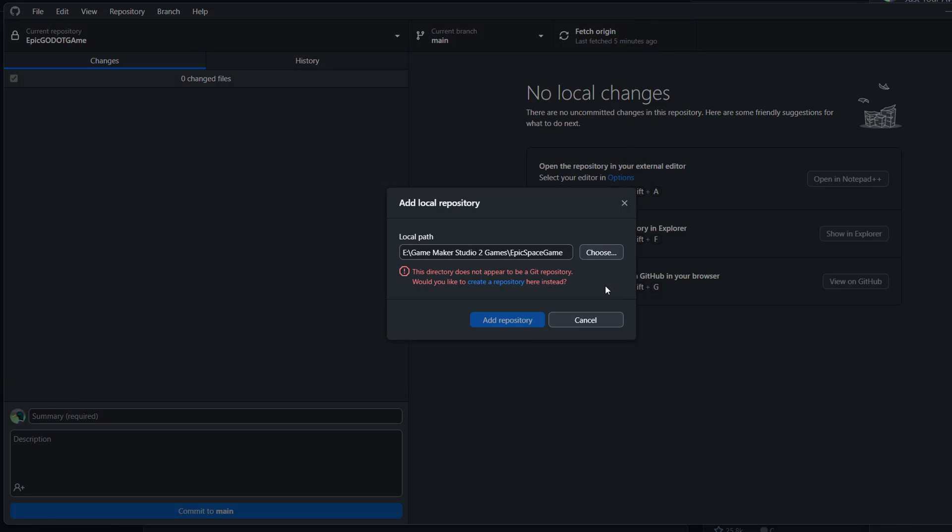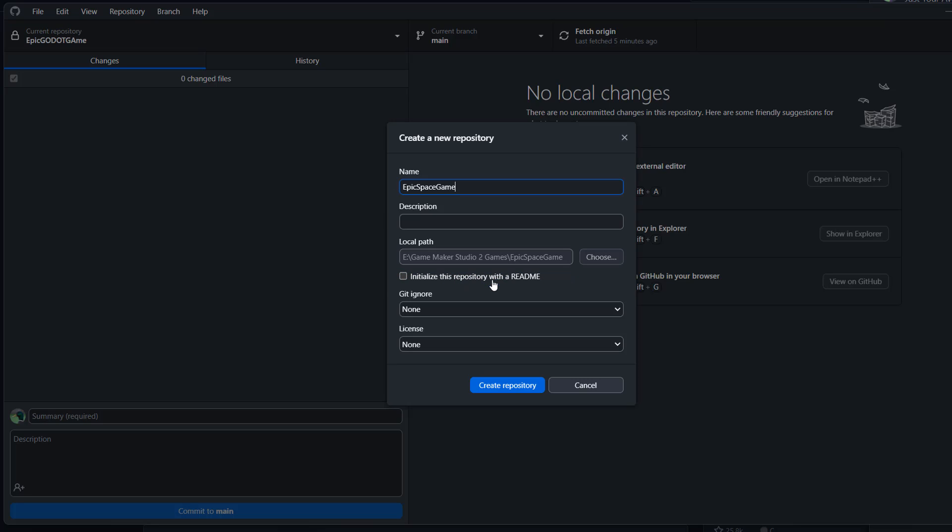Once you do that, it will then say this directory does not appear to be a Github repository. Would you like to create a repository here instead? The blue text that says create a repository, click on that.